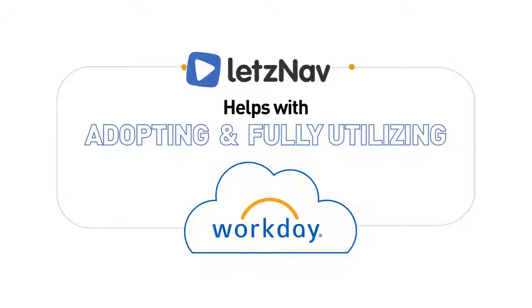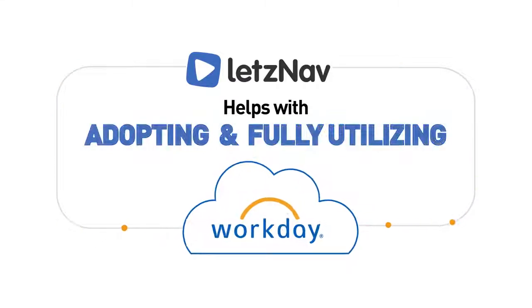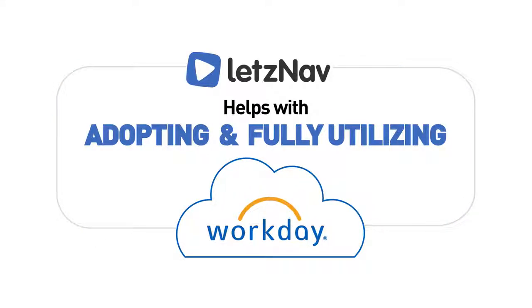Hello everyone. In this session, we will give a quick overview of how Let's Nav helps with adopting and fully utilizing Workday.